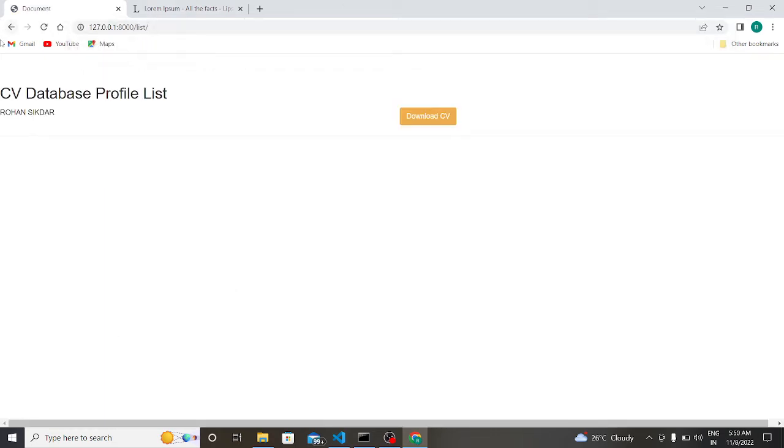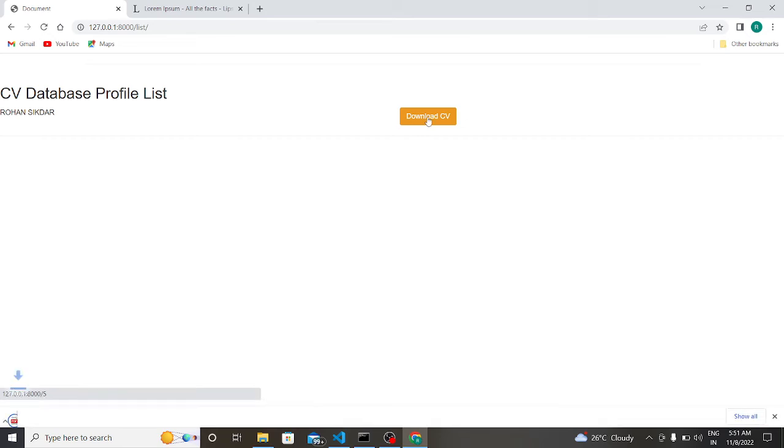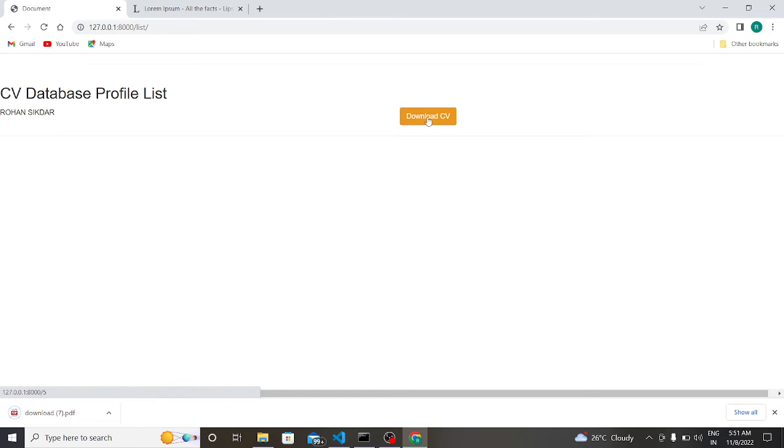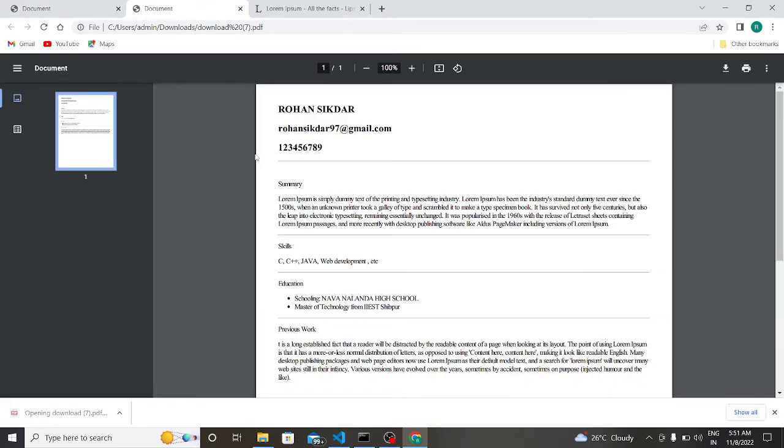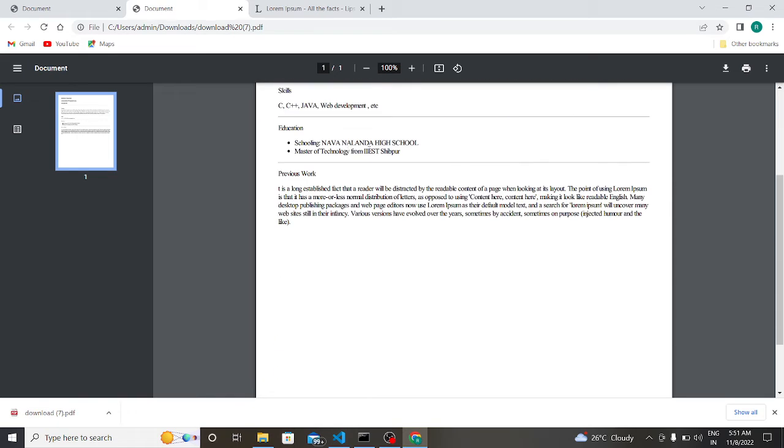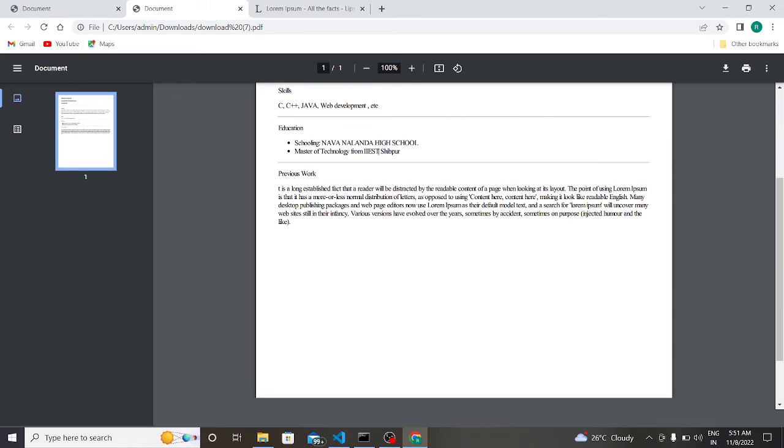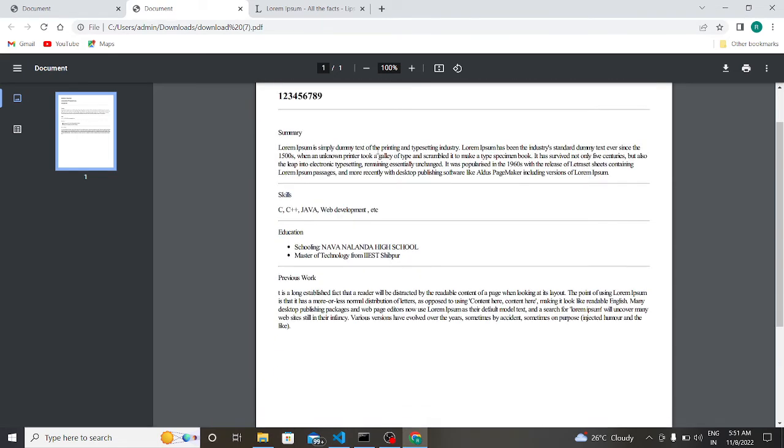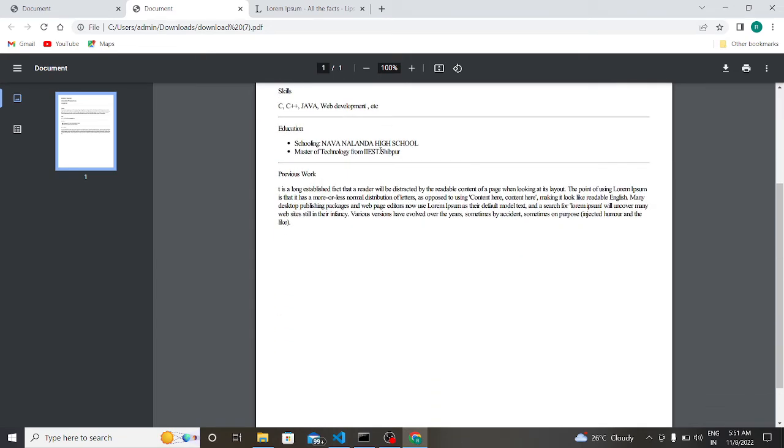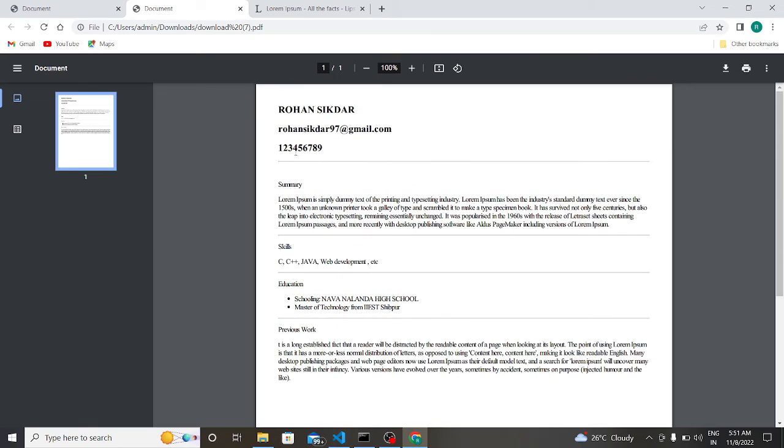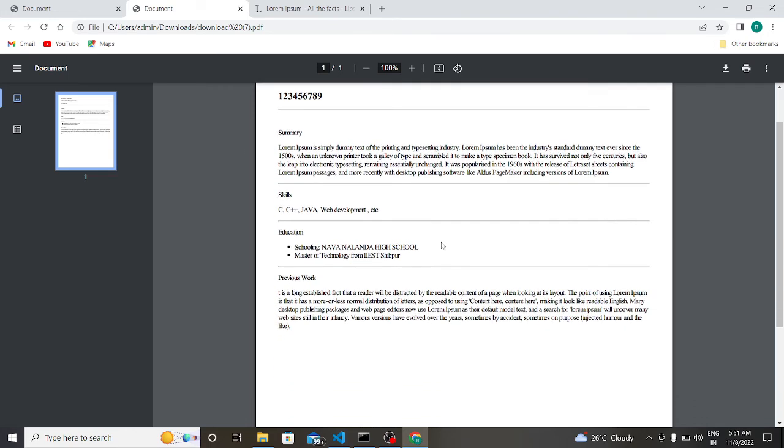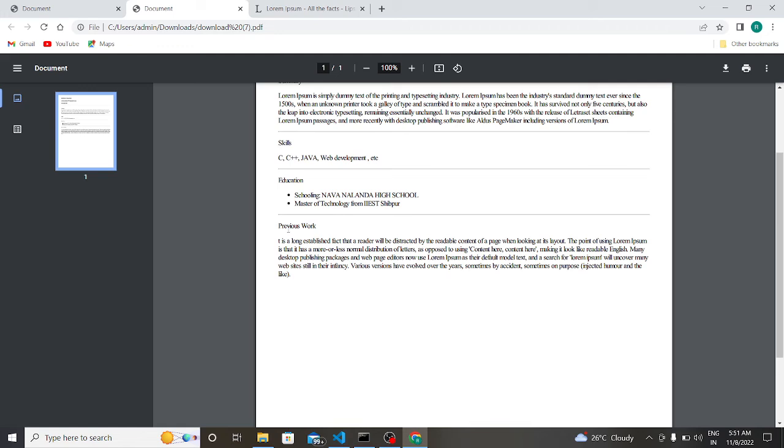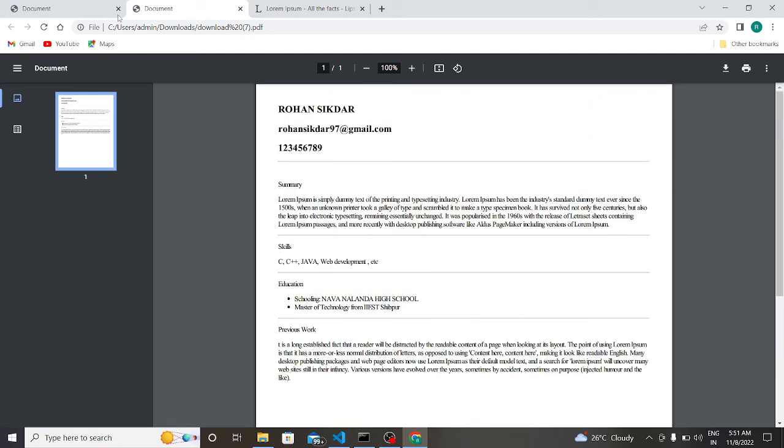So as you see, download the CV. So this is from the HR side. So my CV has downloaded. So the HR will download the CV and see your details. My name Rohan Shikdar, my email ID, my phone number, my summary, my skills, and my education, my previous work.